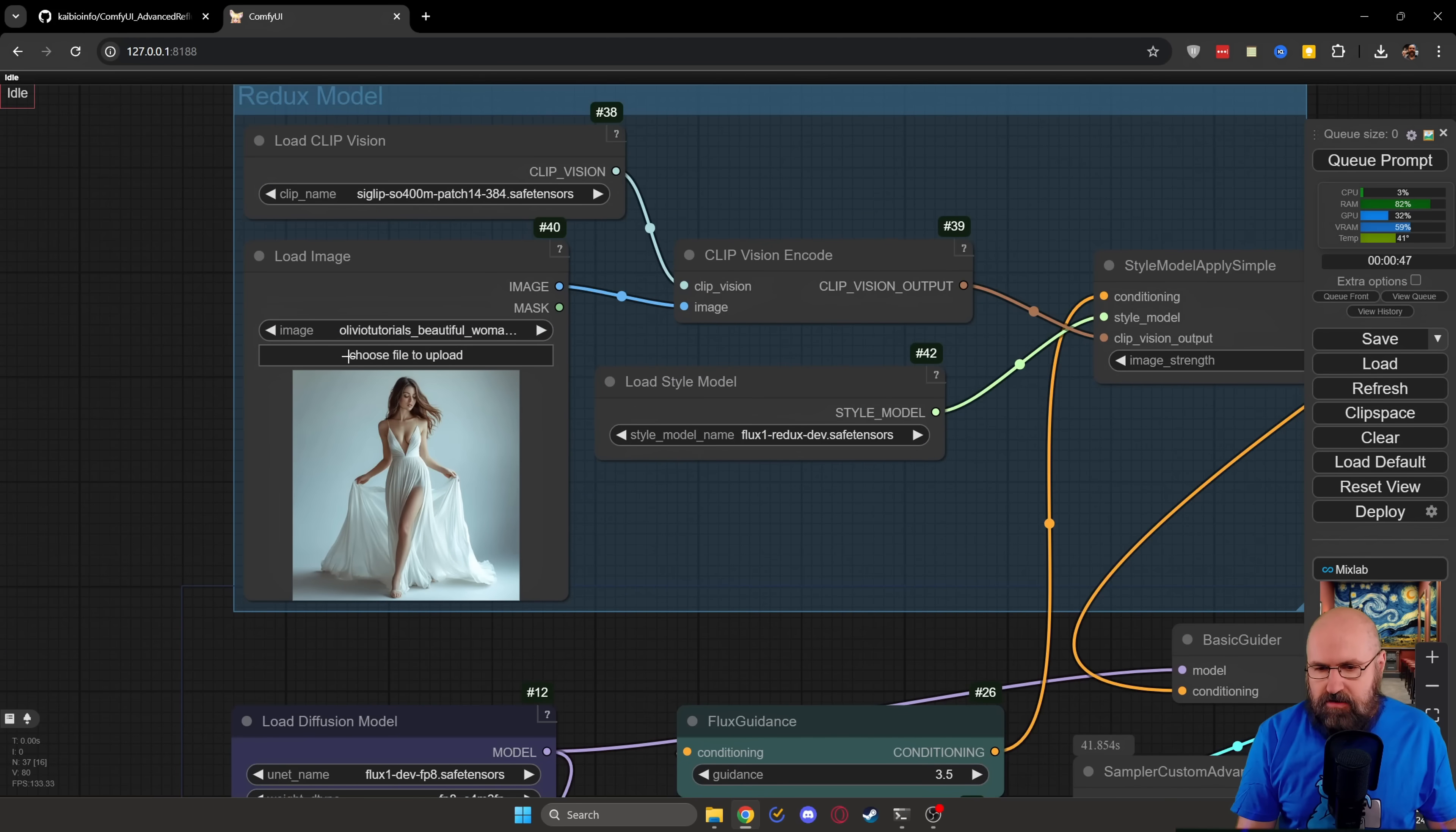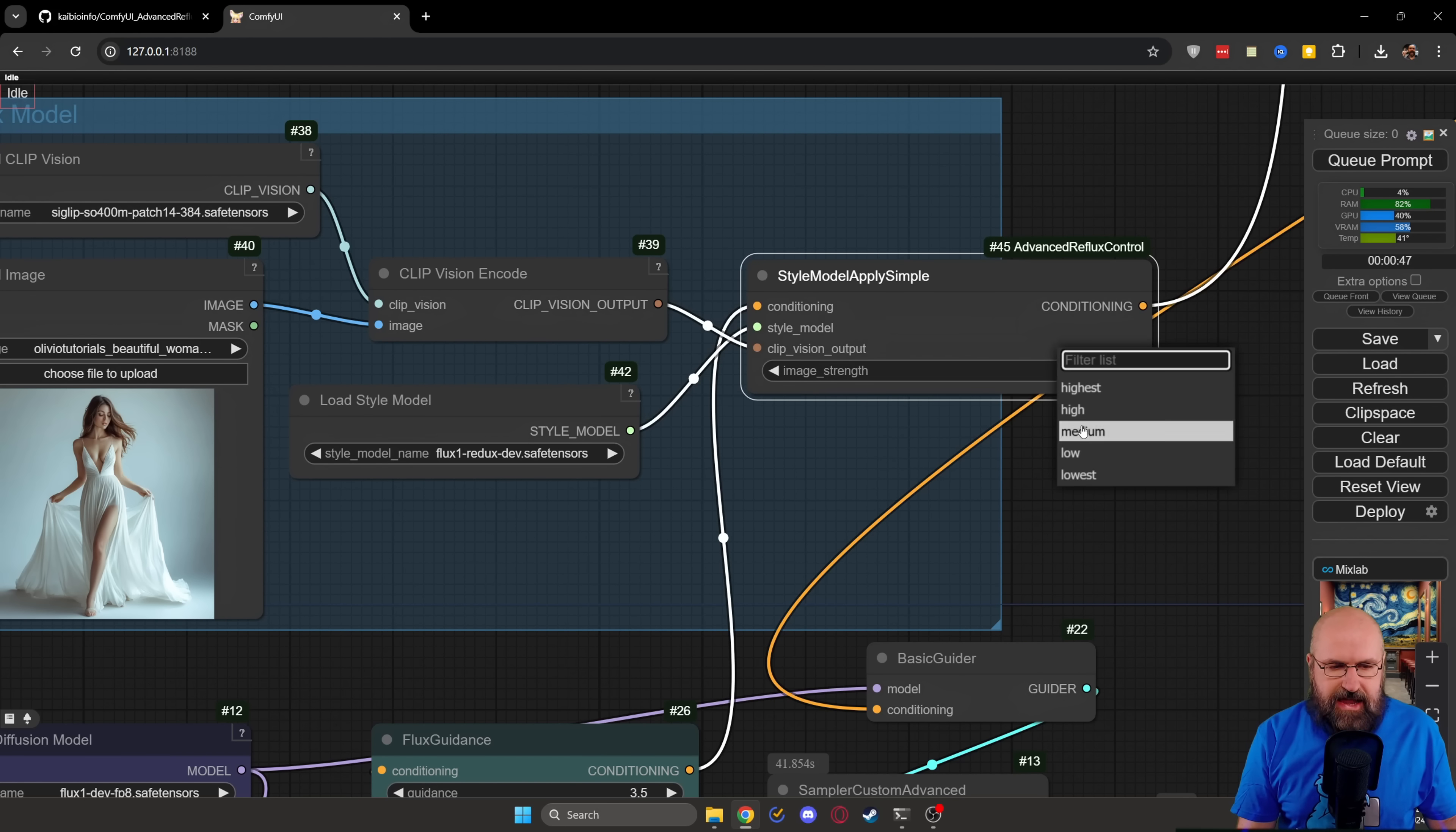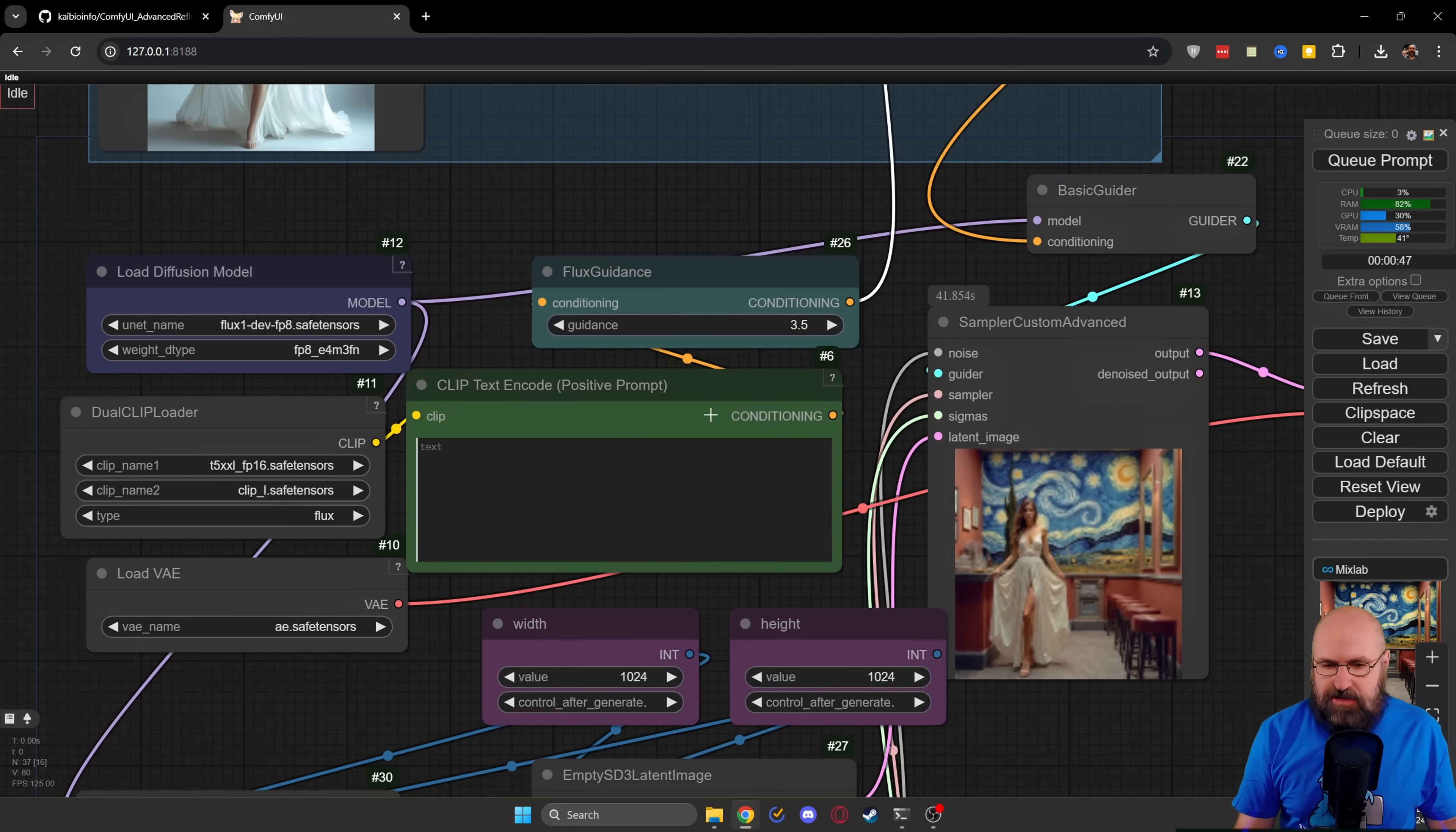So up here, you load the image in that area. And then right here on the right side, you see the apply simple. So there you can simply select the strength. Now you can additionally put a prompt in here.